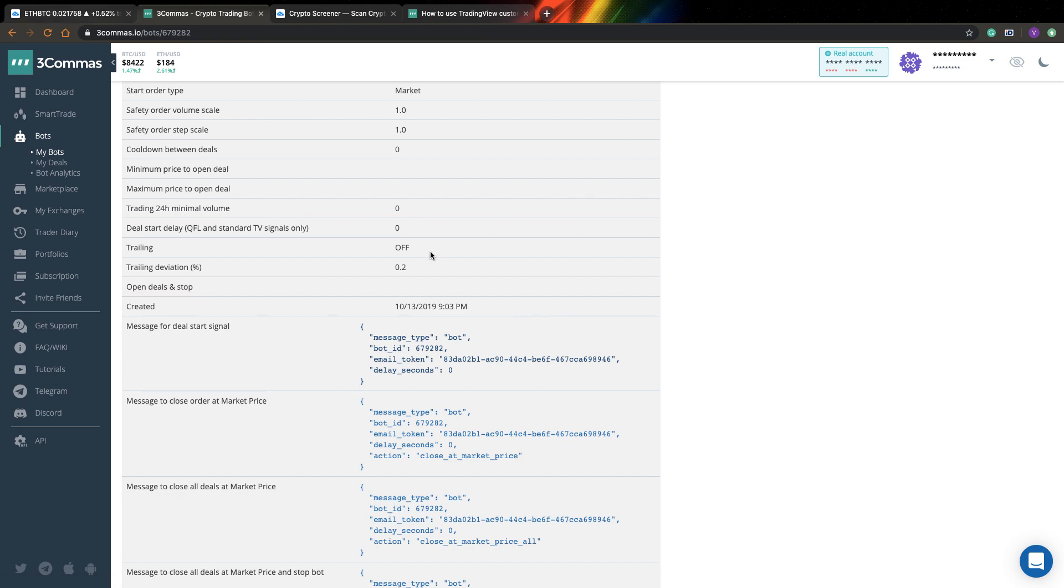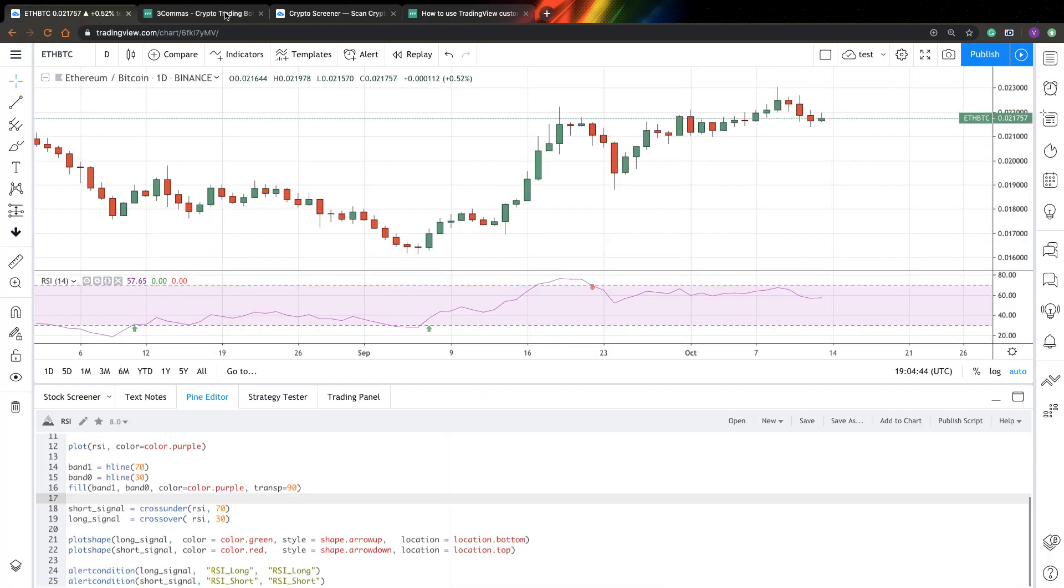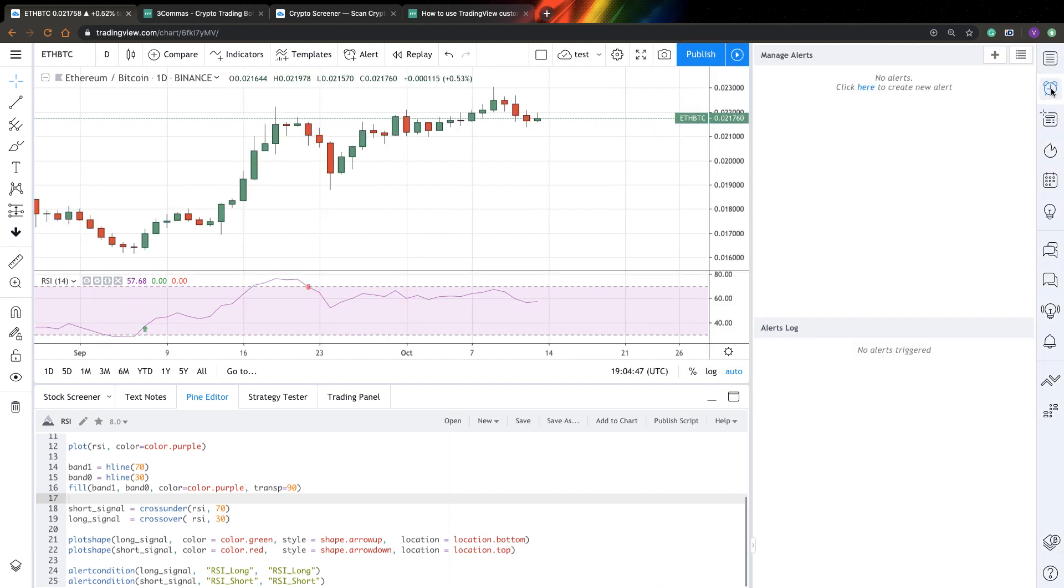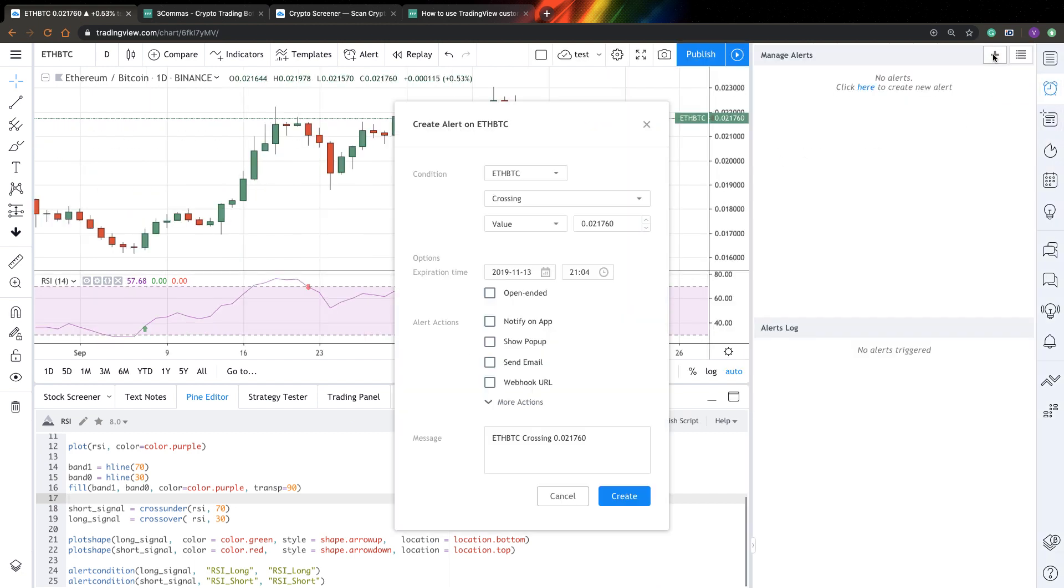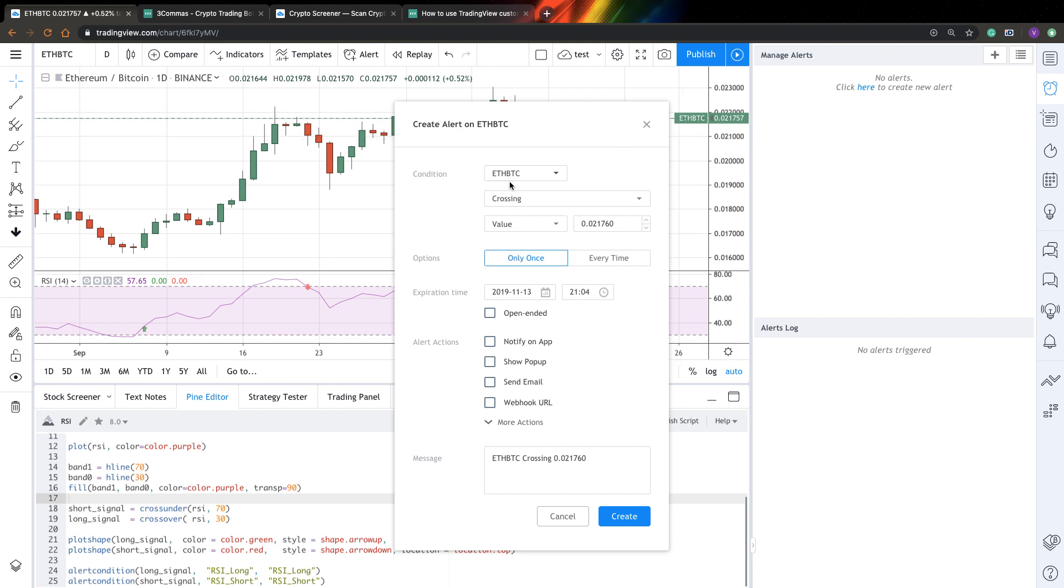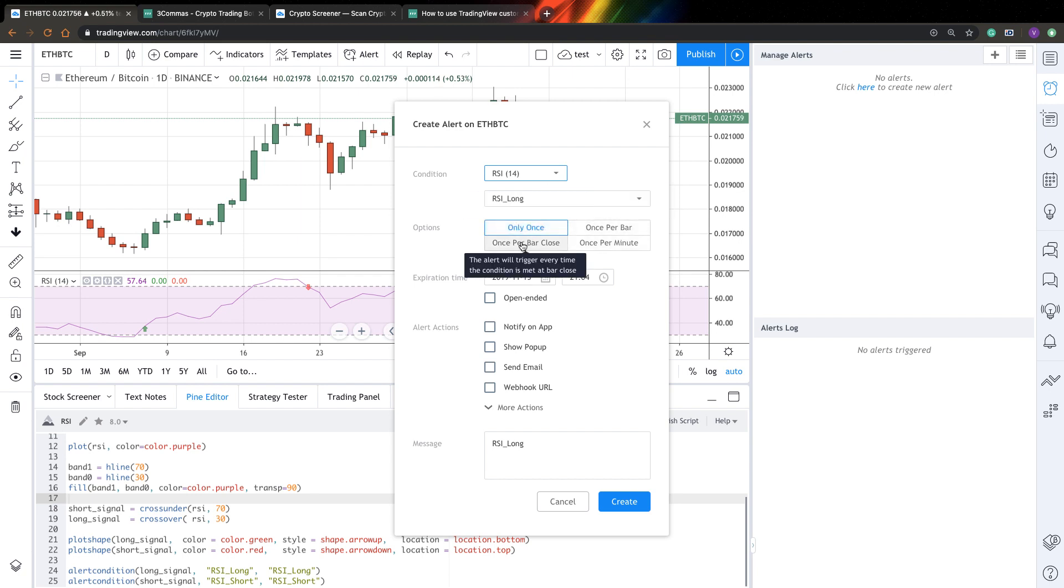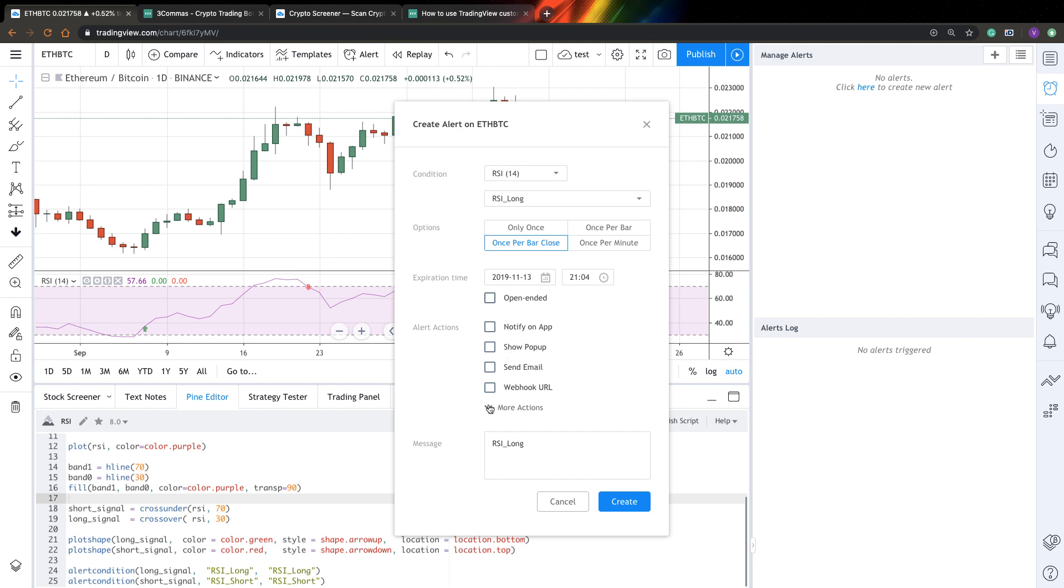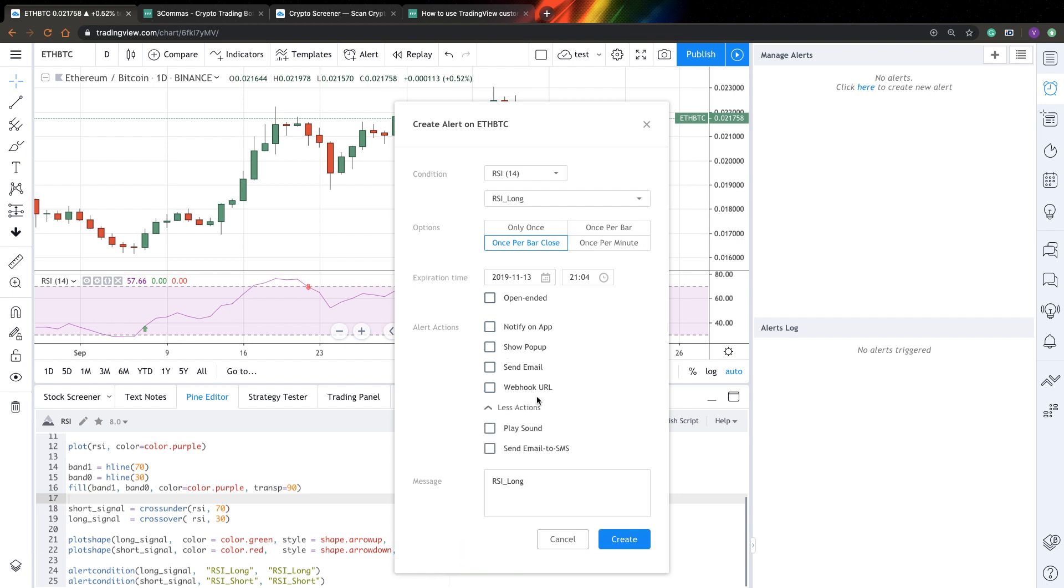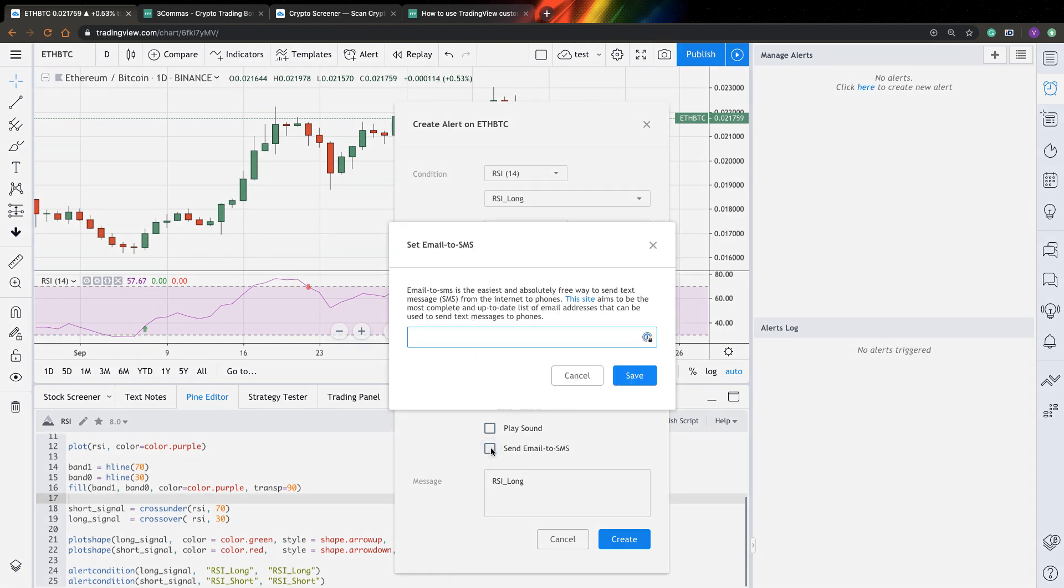So now let's go and copy these messages, create alerts from it and launch it. So I copied this message for a deal start. Now let's go to TradingView. Let's go to alerts. Let's create another alert. And here you can select my RSI indicator. I will select once per bar close. I will select RSI Long. So at long signal I want to go and buy some Ethereum. Next you need to select how do you want to send your alert. I want to send it email to SMS.